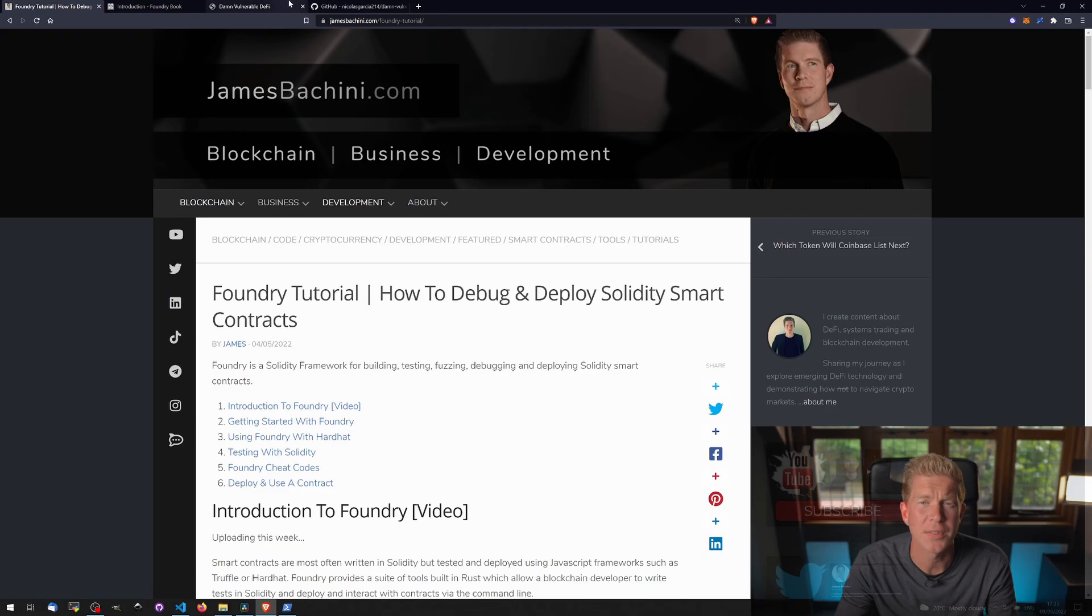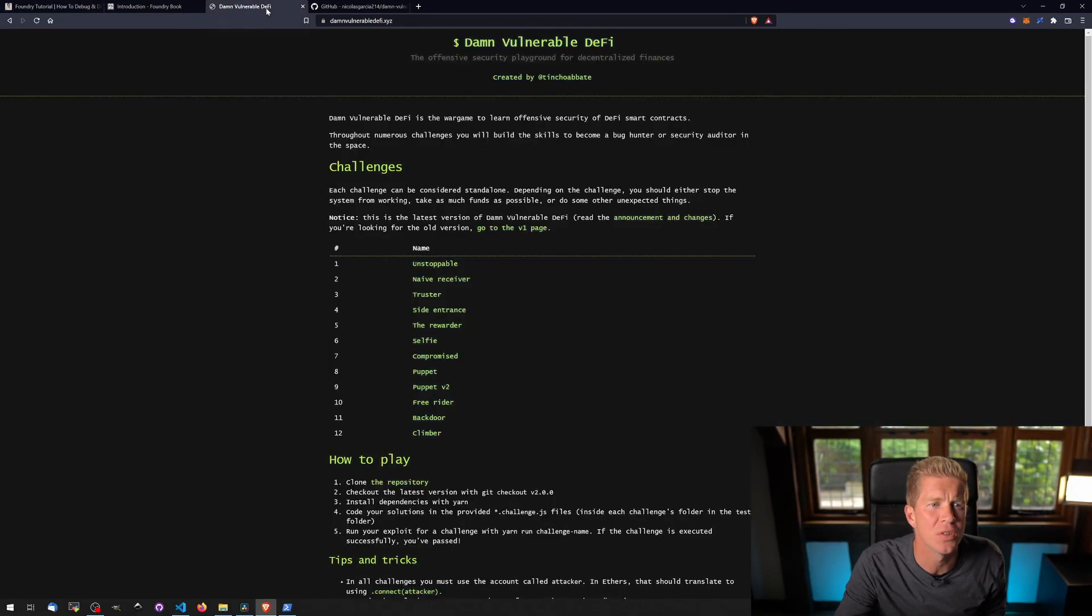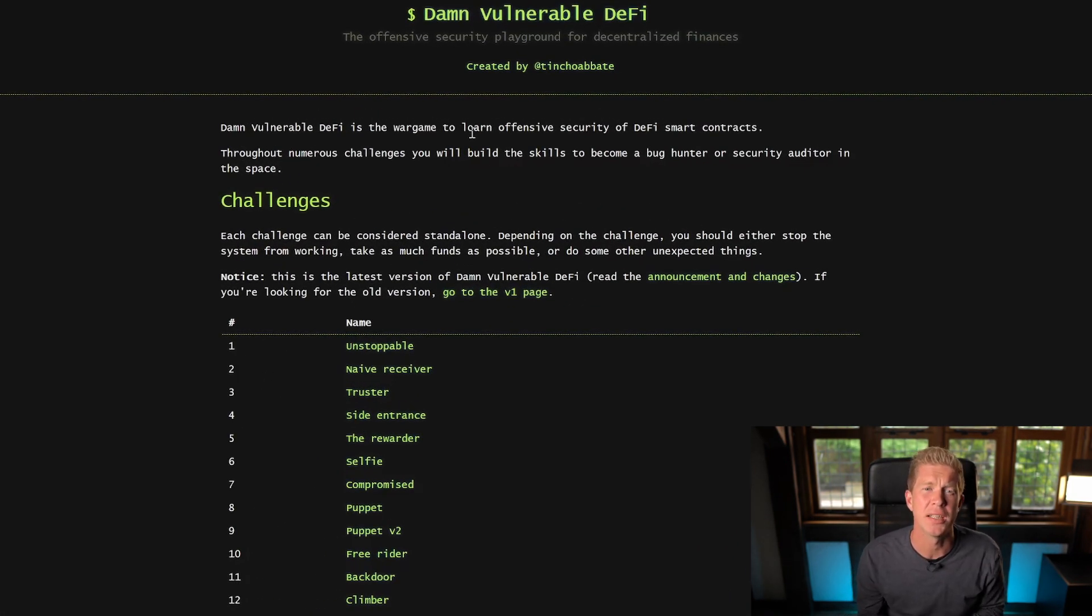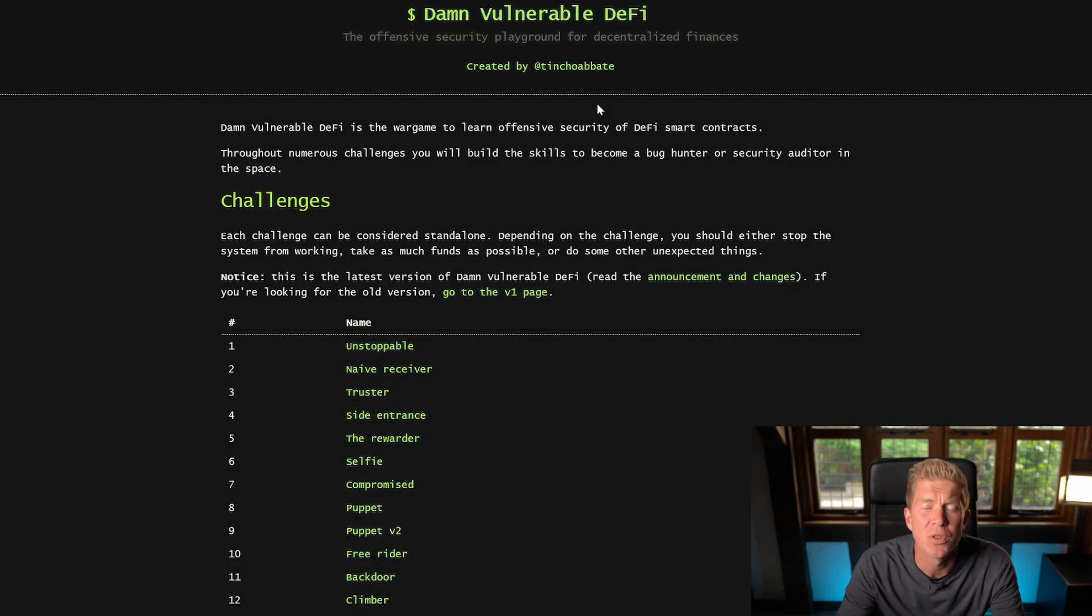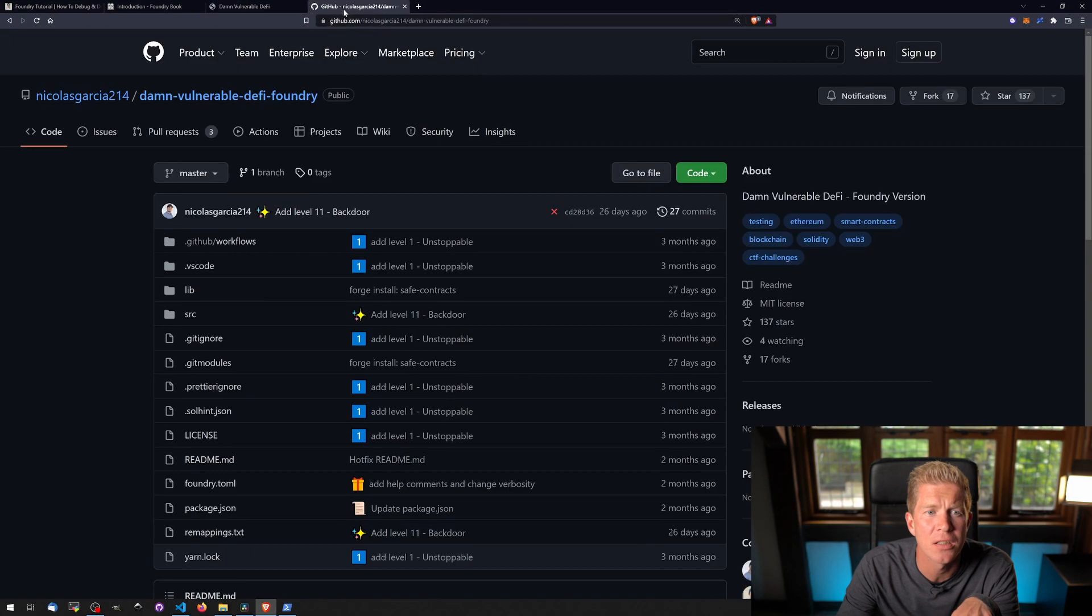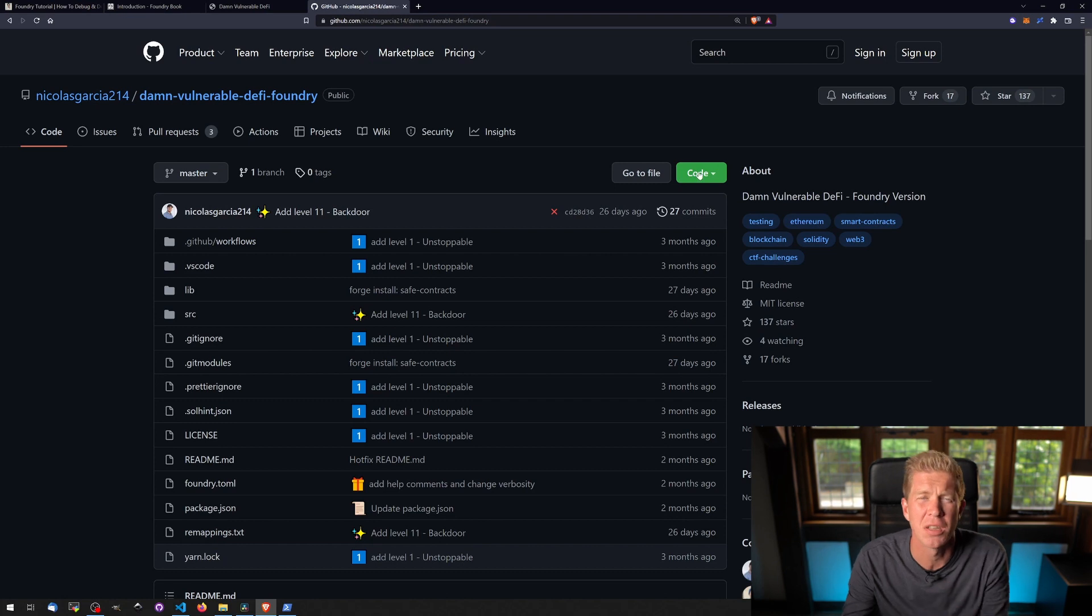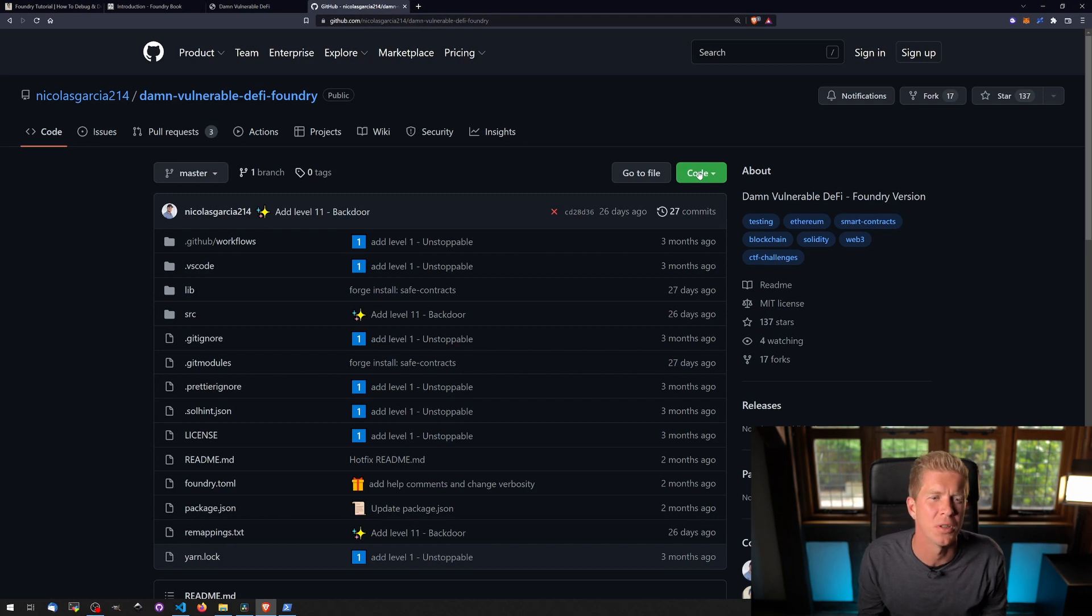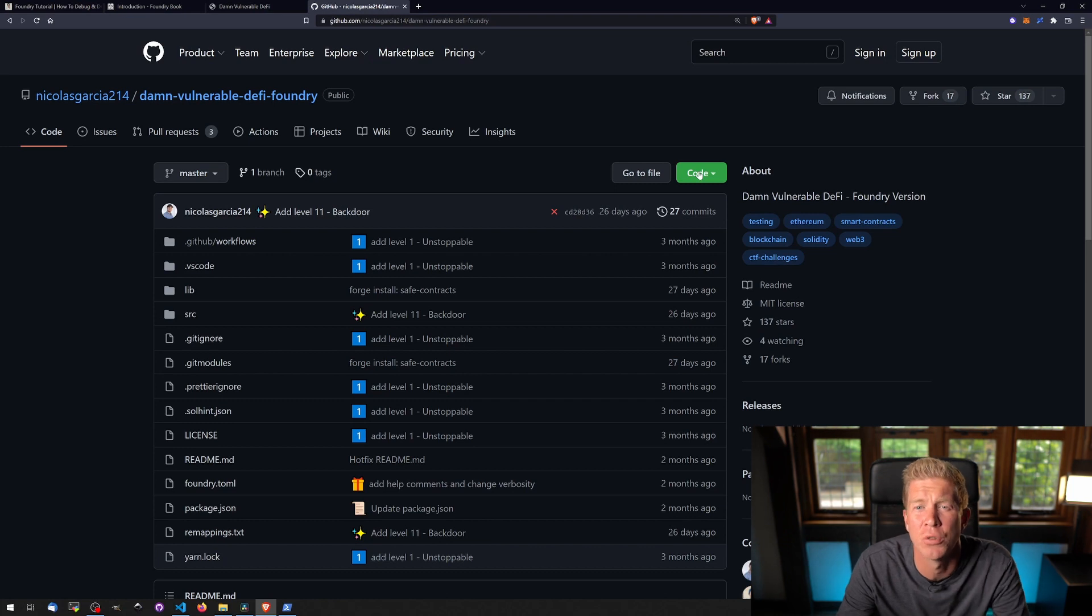So the next thing I'm going to look at is completing a security challenge. For this I'm going to be using Damn Vulnerable DeFi, and this is a set of challenges which are written in Solidity where you kind of have to find exploits within smart contracts. This was originally written in Hardhat, but someone called NicholasGarcia214 has migrated it all across to Foundry, so it's a really good way to not only learn kind of smart contract security but also get used to using Forge to kind of poke around and inspect the security of smart contracts and do some amateur auditing.